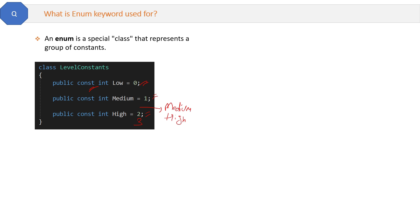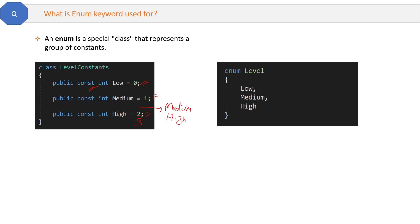So in order to solve this, we have this enum version of it like this. Here, no need to assign the value. By default, it will maintain to be like 0, 1, 2.